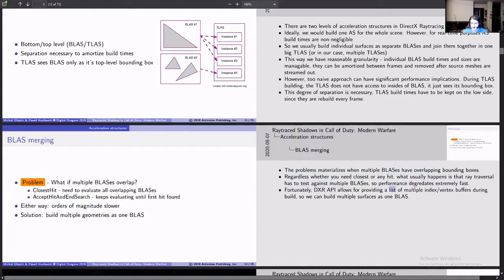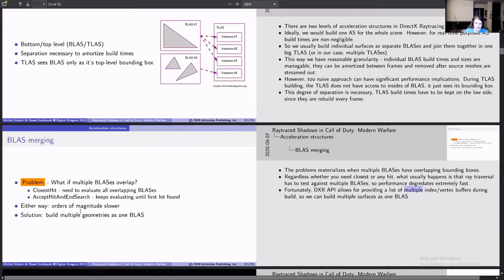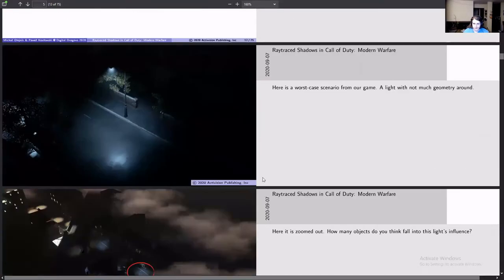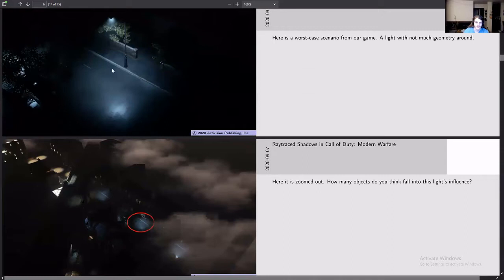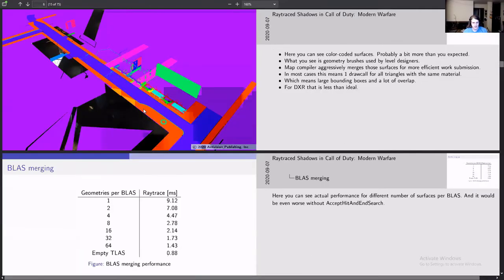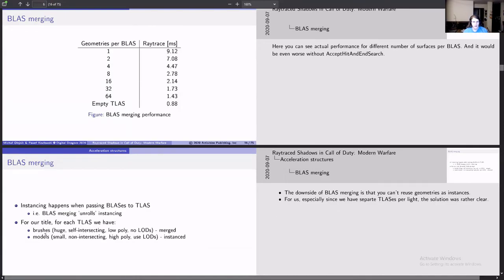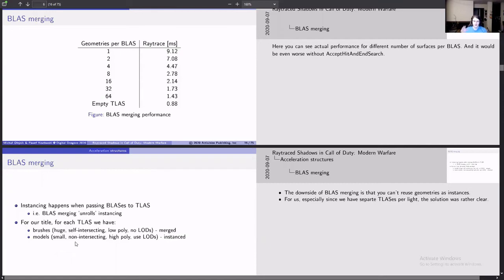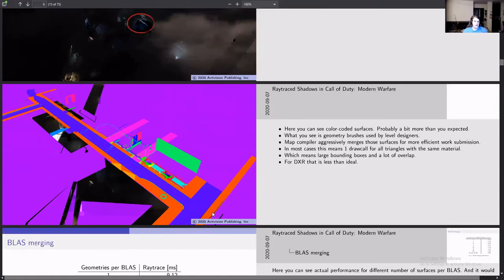DXR API allows you to have multiple index and vertex buffers when you're building BLASes so you can actually combine multiple geometries into it. The thing was their mapping pipeline had two types of geometry in the scene: models and brushes. A brush is huge, it's all the scene, all the background, the floor, the walls, the ceiling of buildings, whereas models were all the boxes, the players, the cars, and all the things that could move in it.